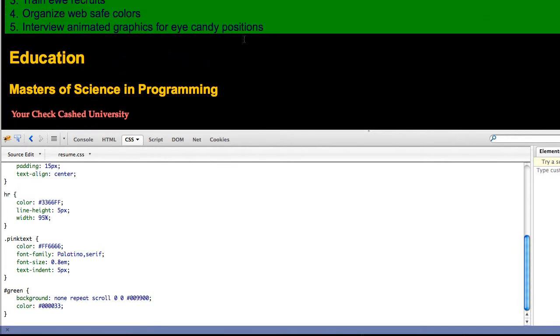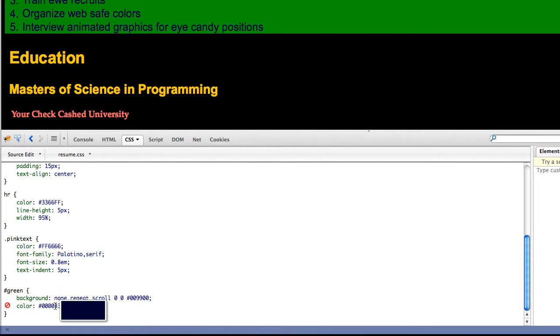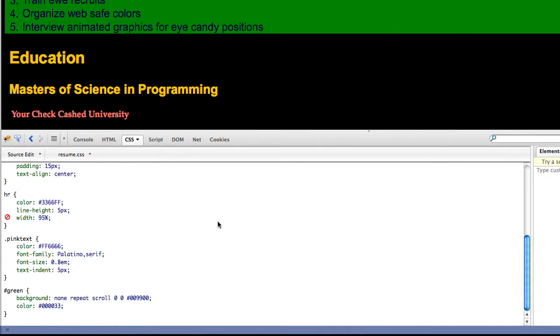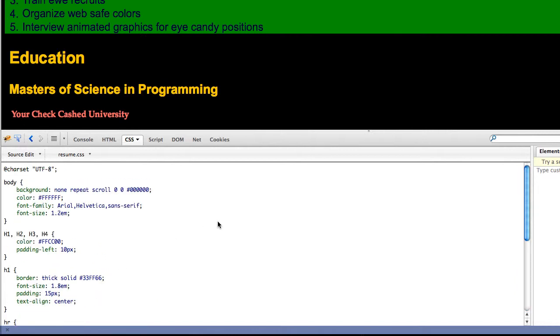So this ordered list has an ID of green. And it gets a background of green. And it gets a font color of really super dark blue. So those are the styles that I've chosen.